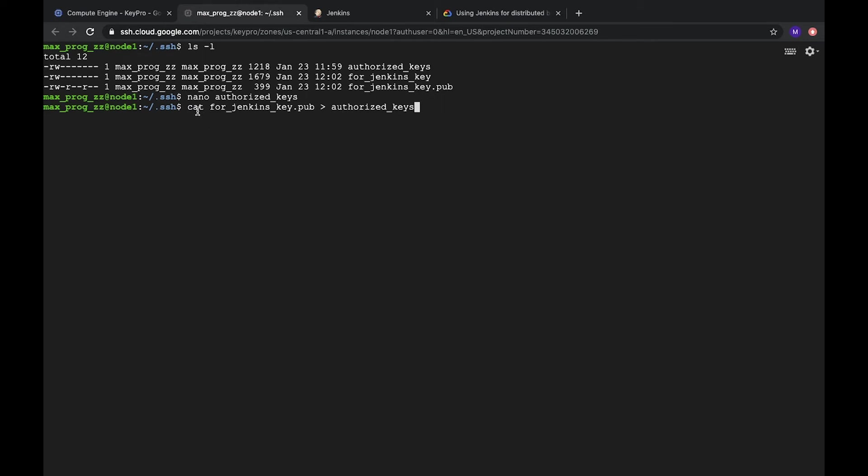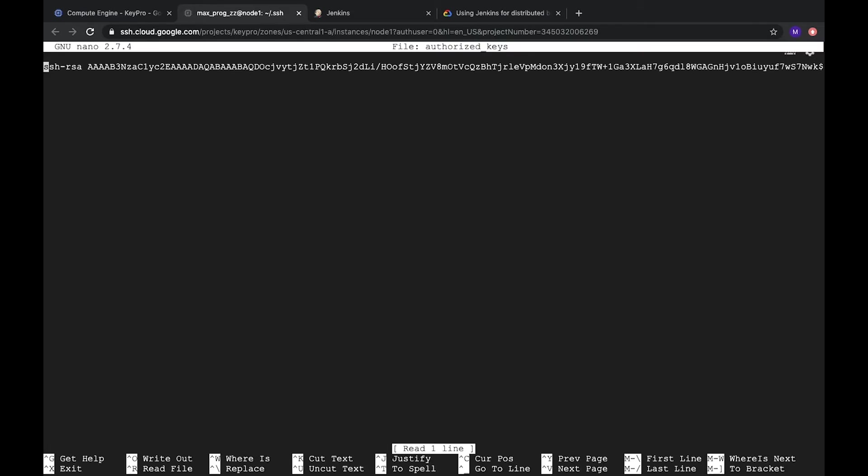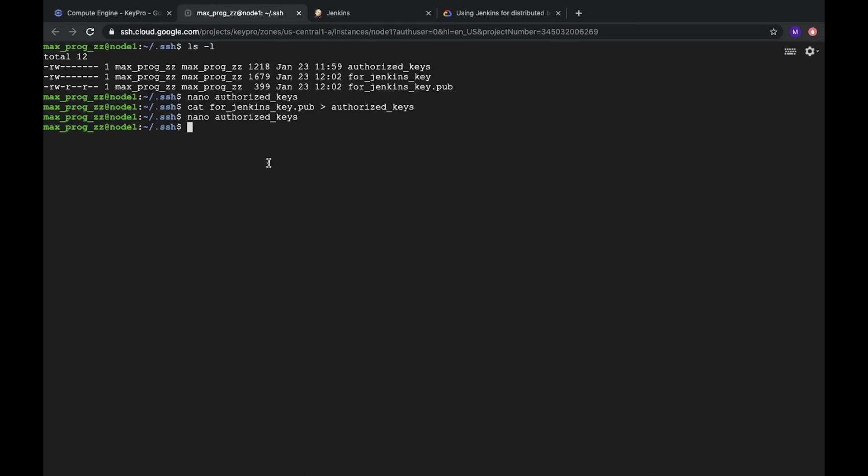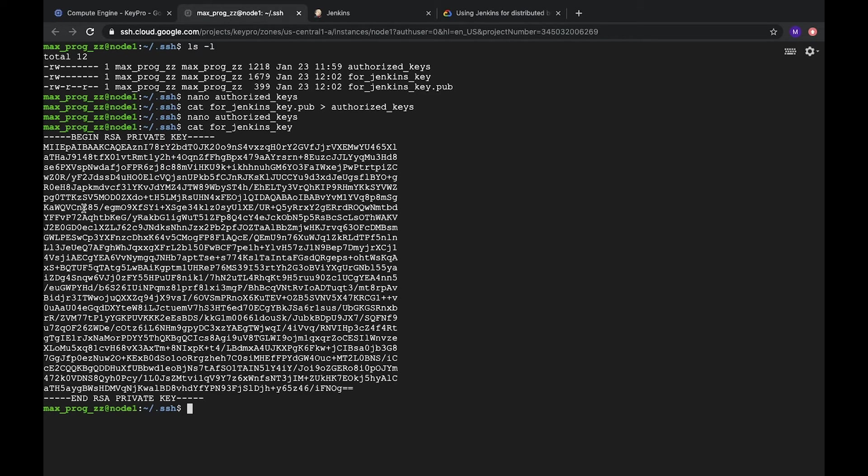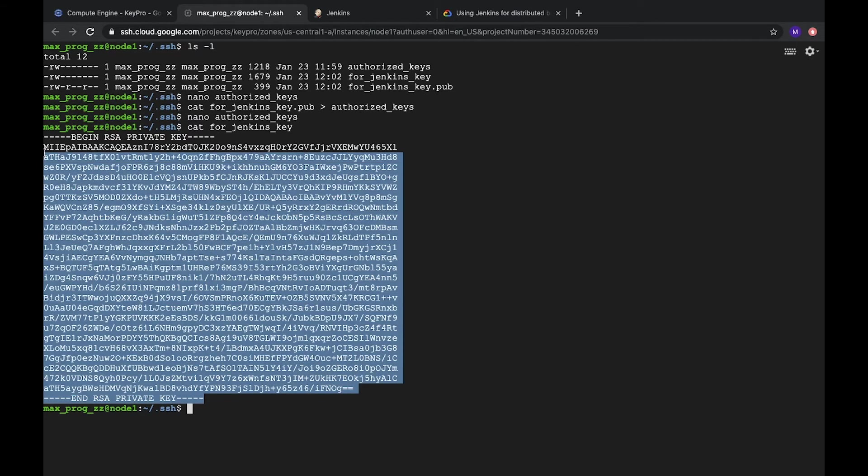Let's copy this command. So it will add our Jenkins public key to authorized keys. Let's click it. And let's check authorized key again. Here we have this key. And we can check our private key. Let's call copy code. Jenkins key. And this is our private SSH key. Let's copy it.